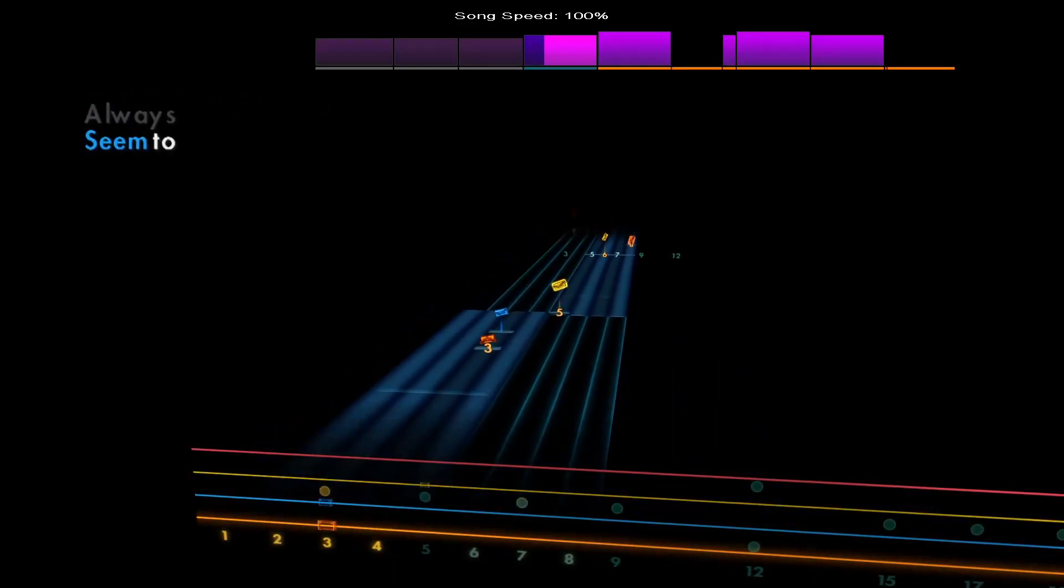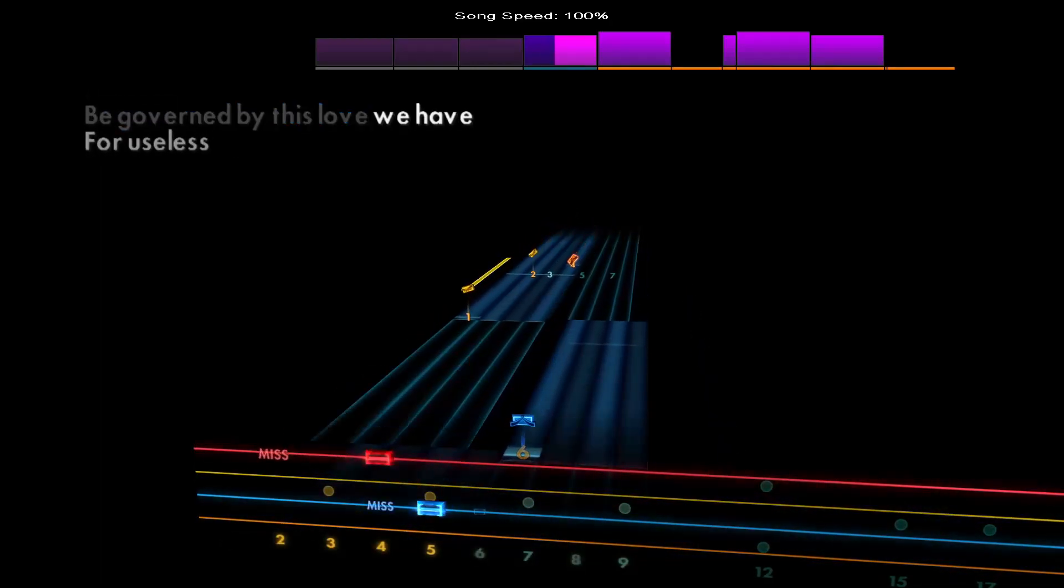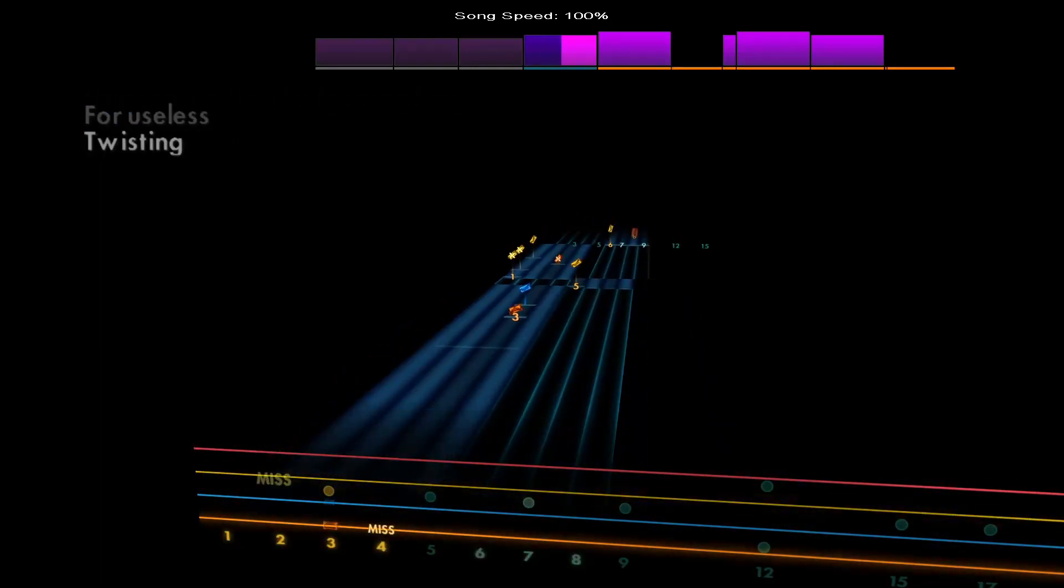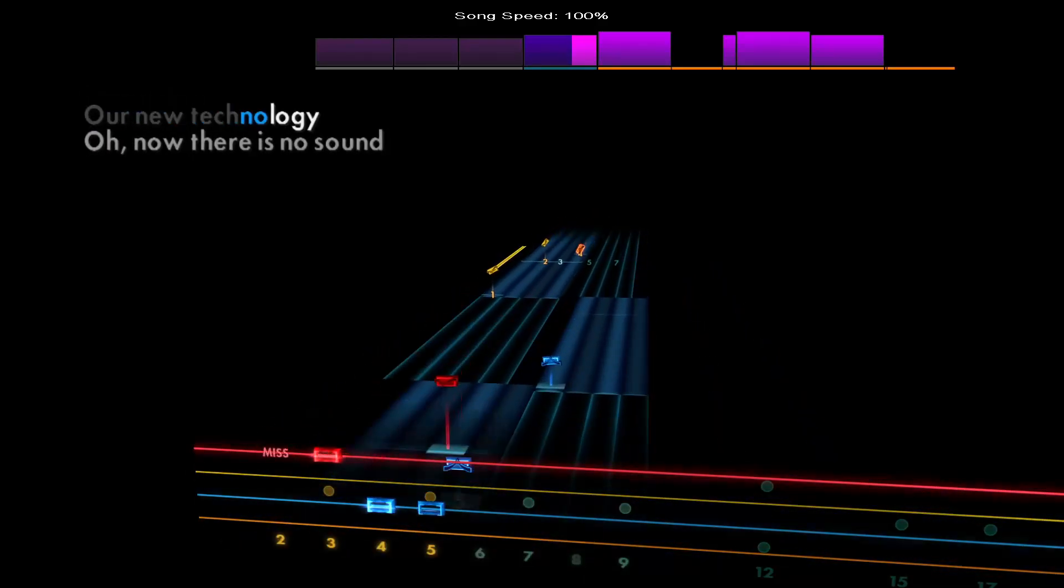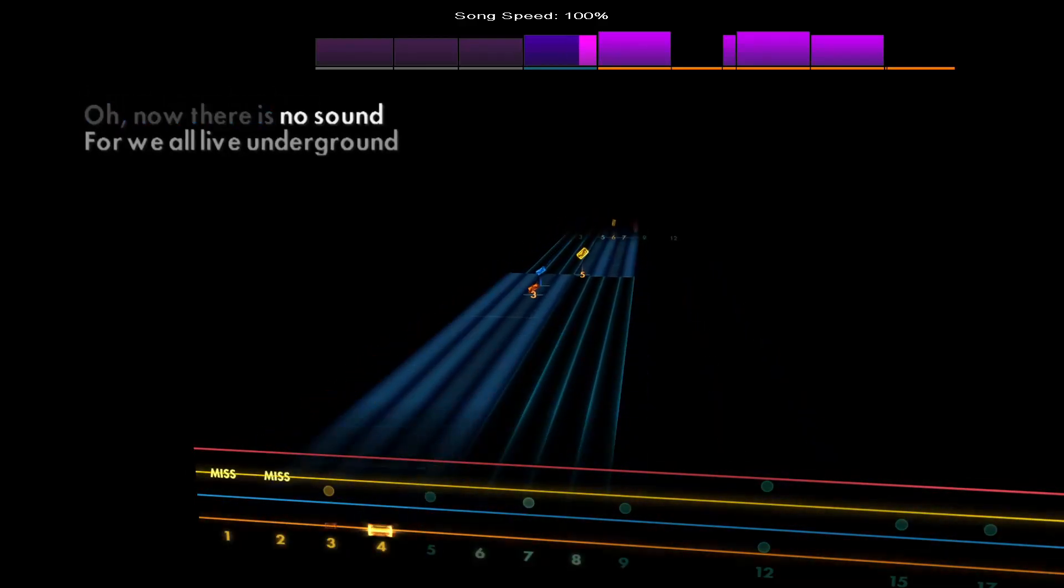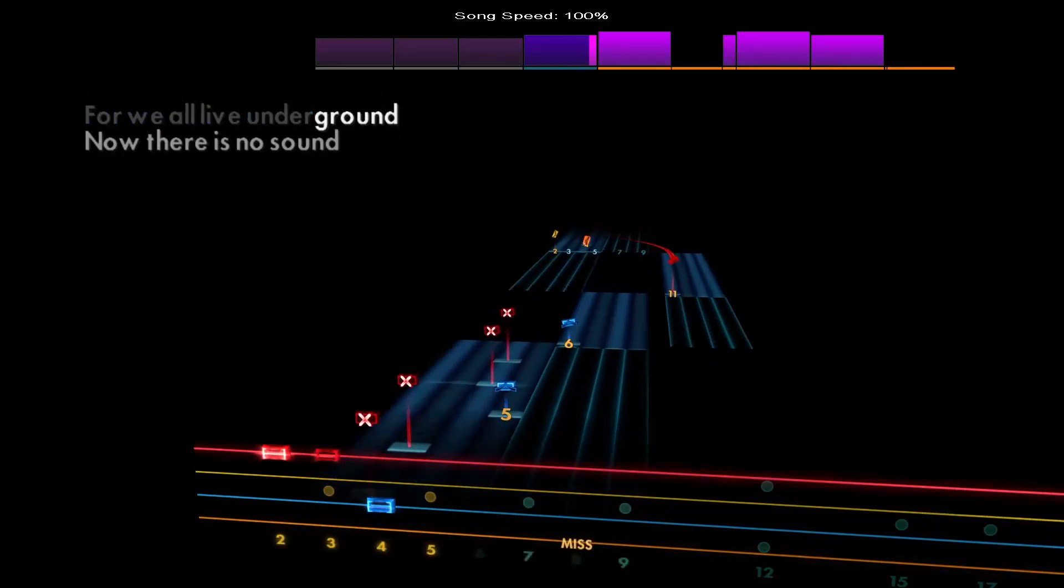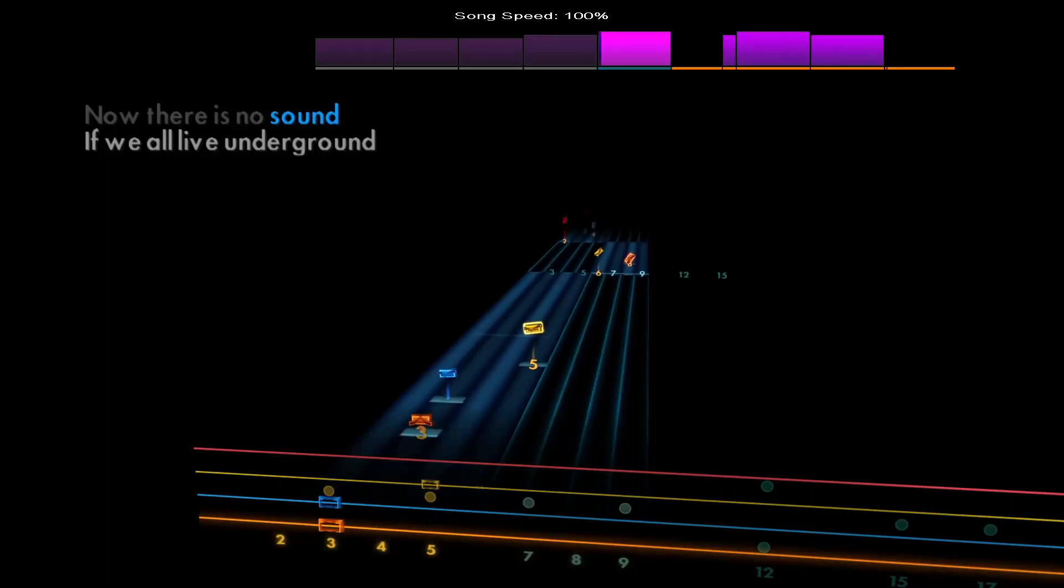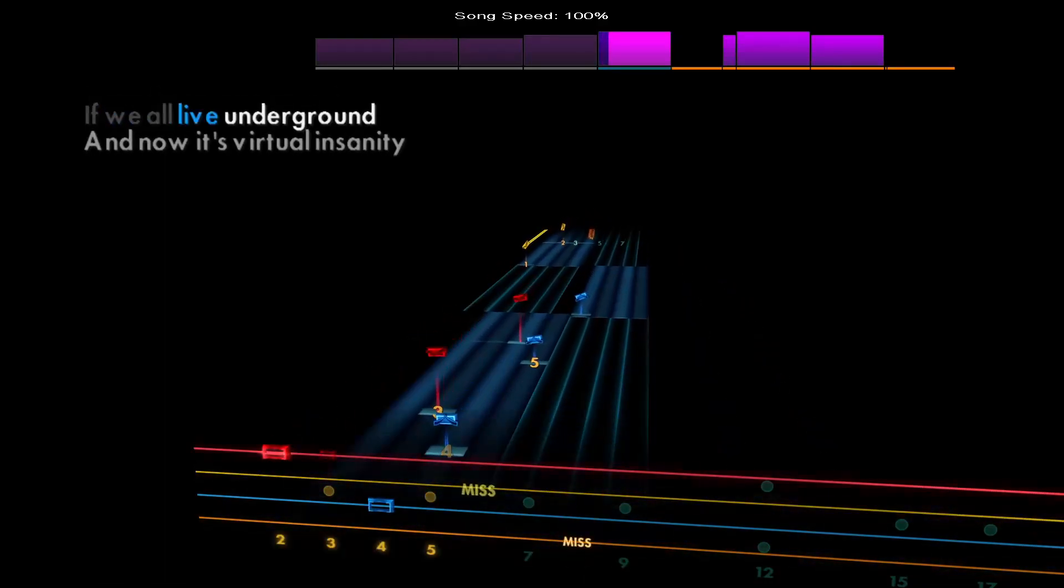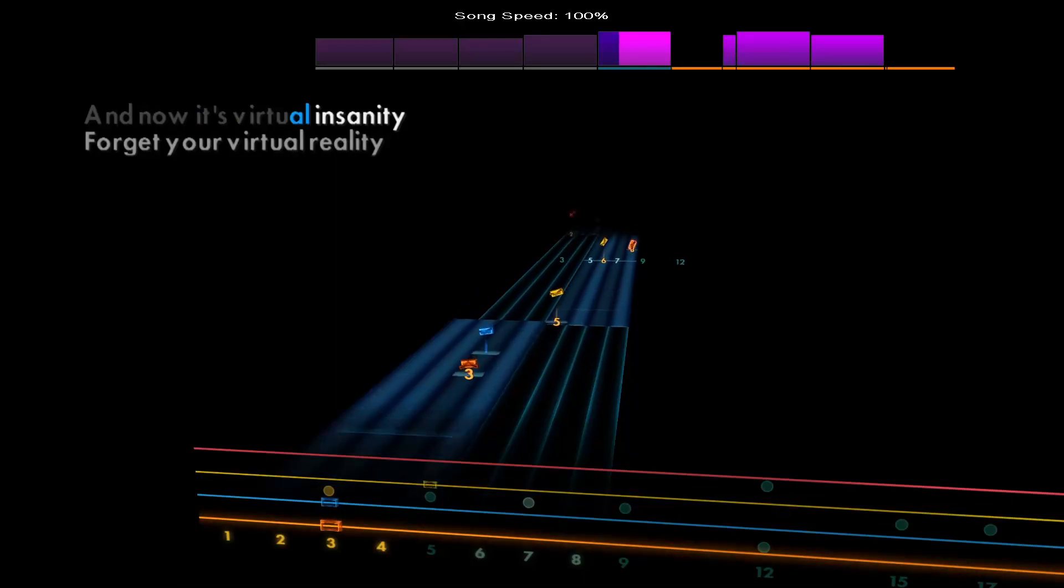Now always seem to because of this love we have for useless twisting our value technology. Oh now there is no sound but we all live underground. Now there is no sound if we all live underground.